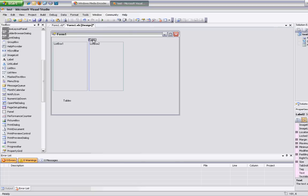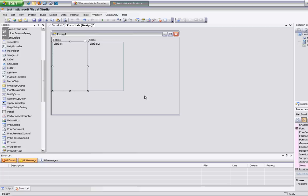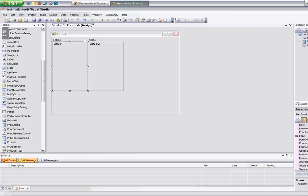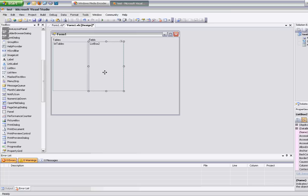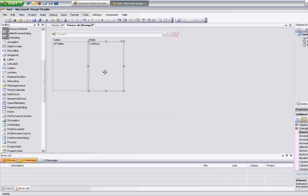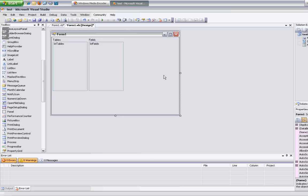I'm going to put that on top here. I'll rename the list boxes — I don't like calling stuff list box one, list box two — so LST Tables and LST Fields.